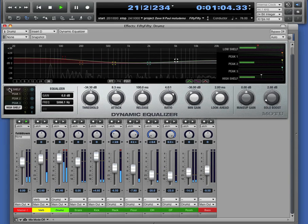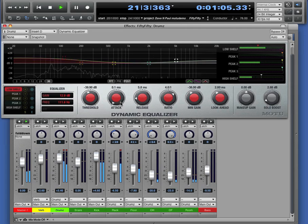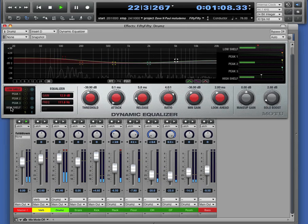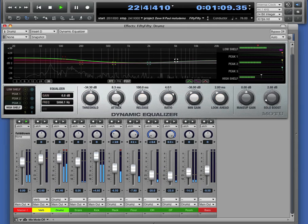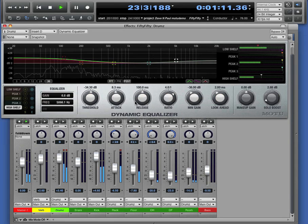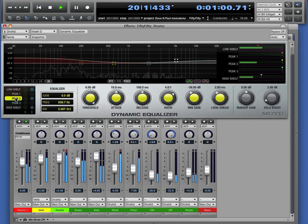All right, we go back to that low shelf. Nice fast attack there. One millisecond attack time. A little gentler attack and release on the high frequency. Now let's check out the snare drum.